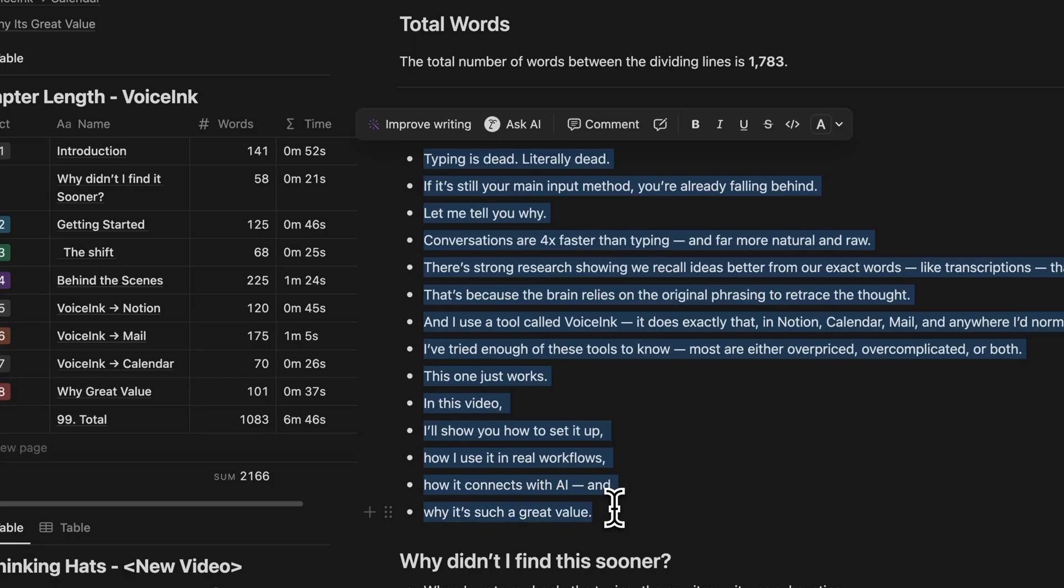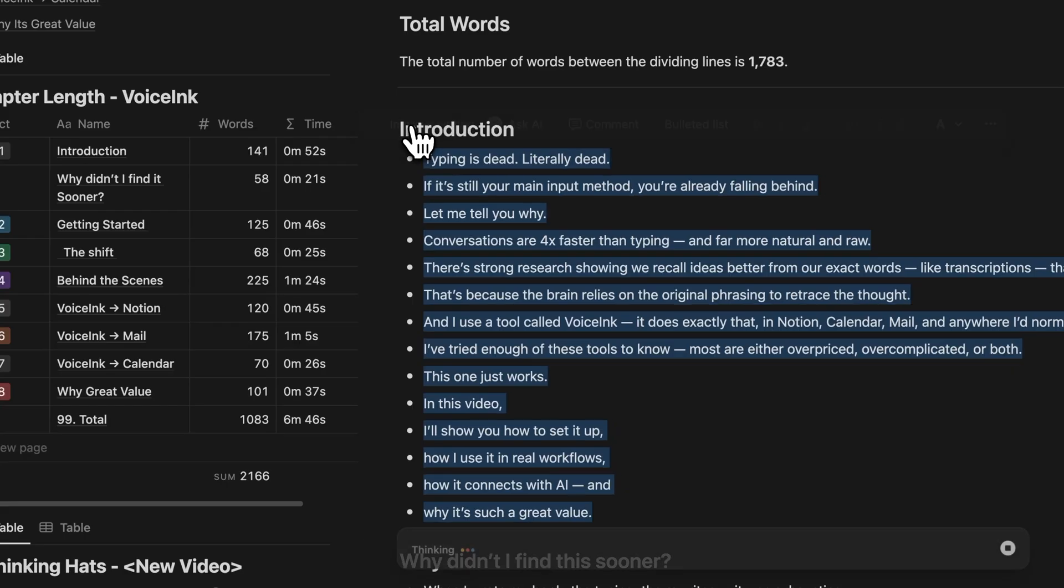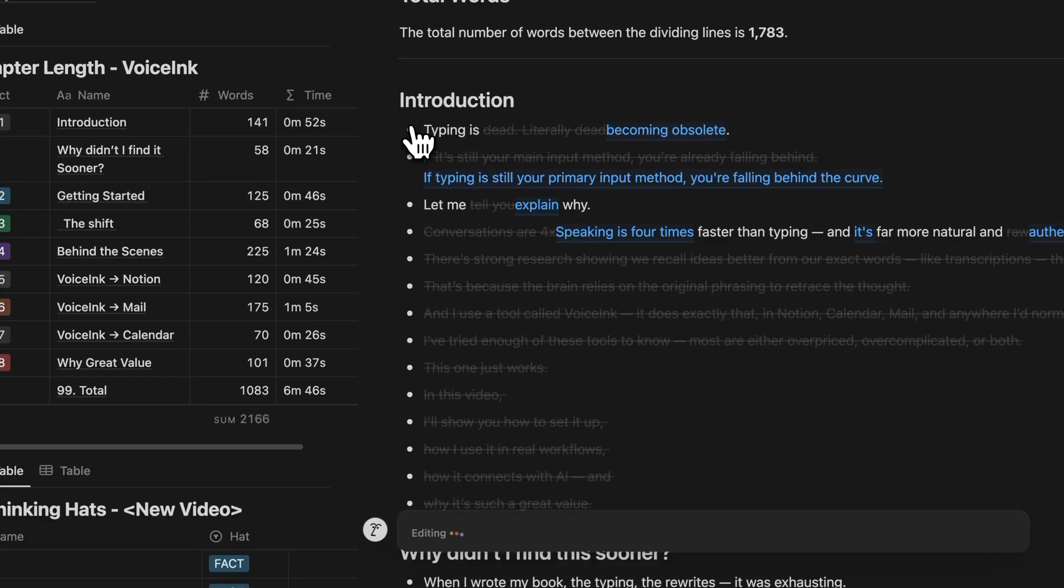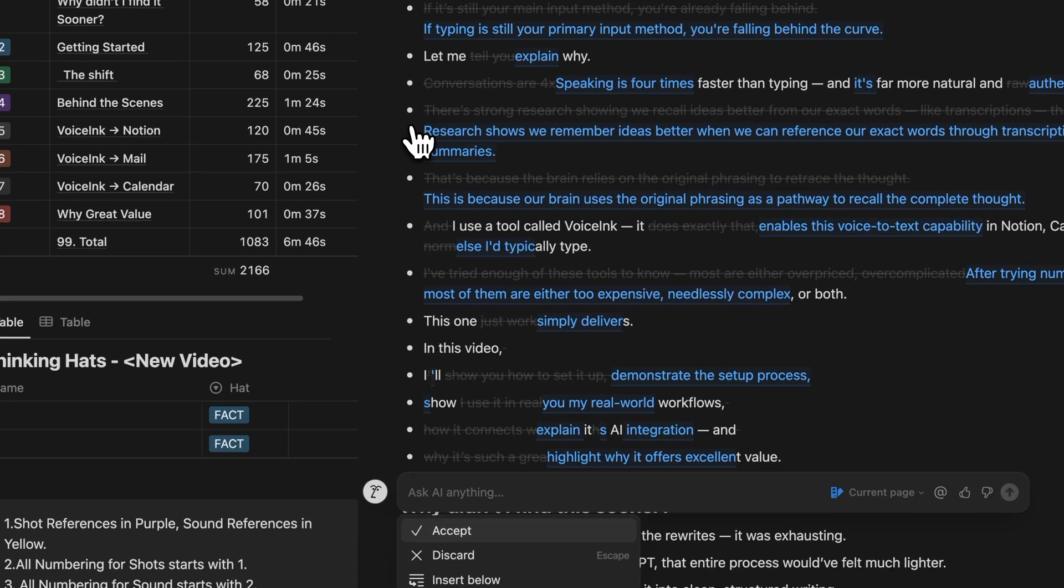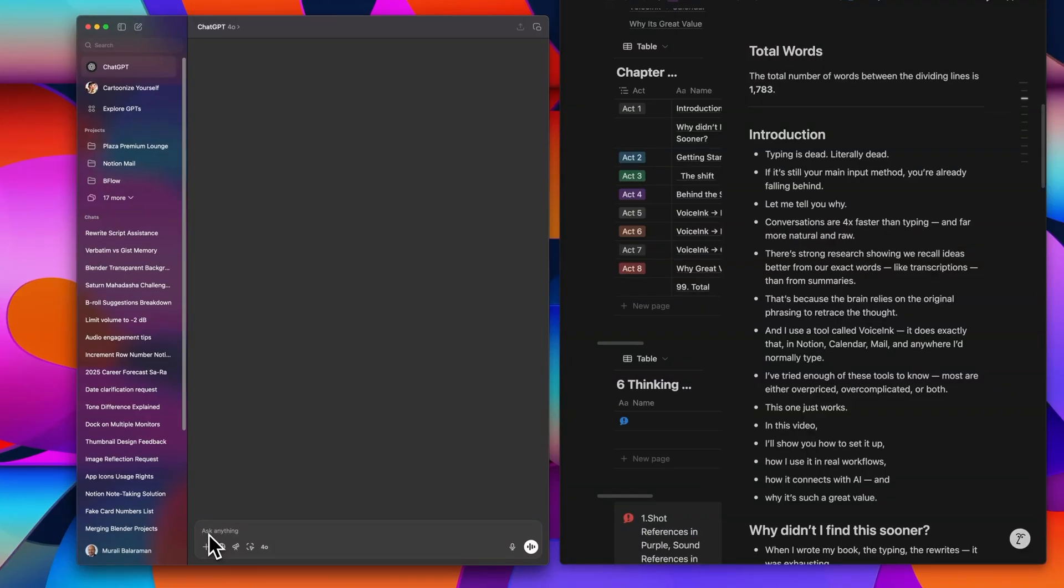And inside of Notion, I use the AI in two different ways for refining content on a specific page. First of all, I use Notion AI to clean up or improve my writing directly.